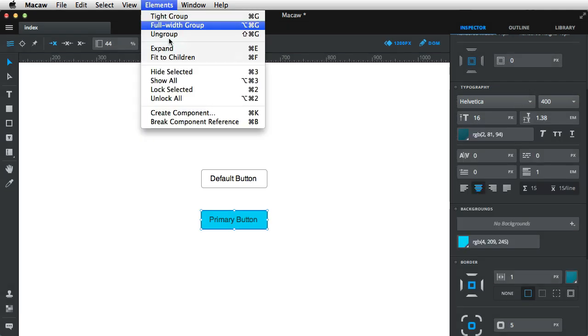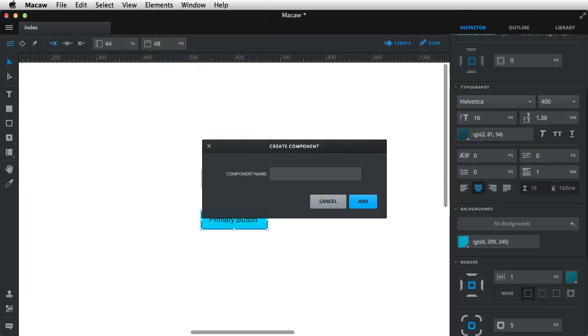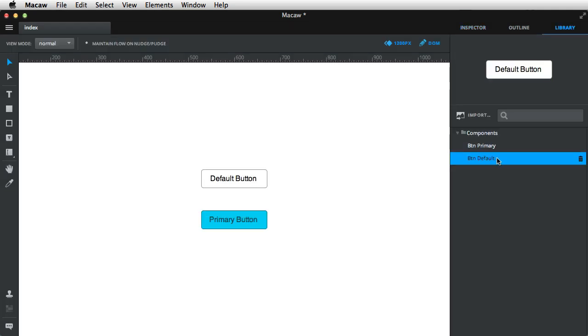Okay, now I'm also going to create a component out of this. I'm gonna call it BTN Primary, and now I have my two buttons.